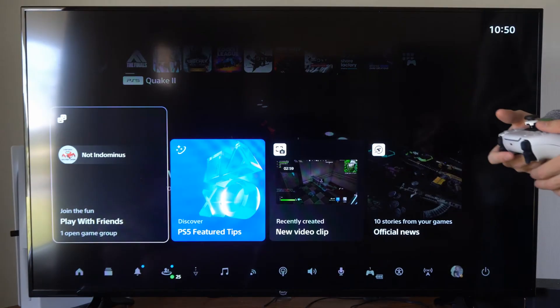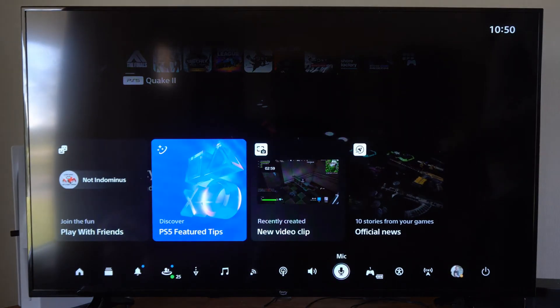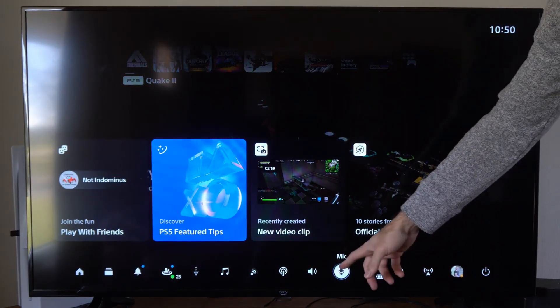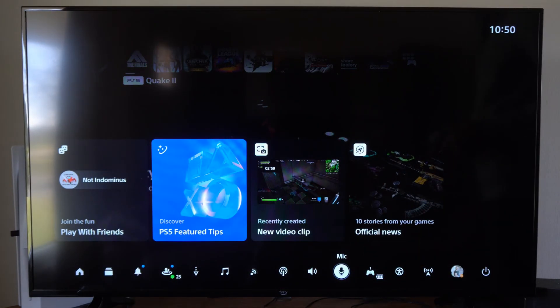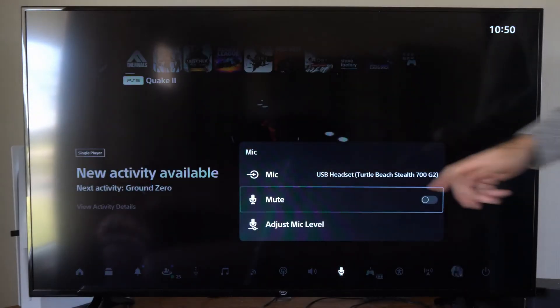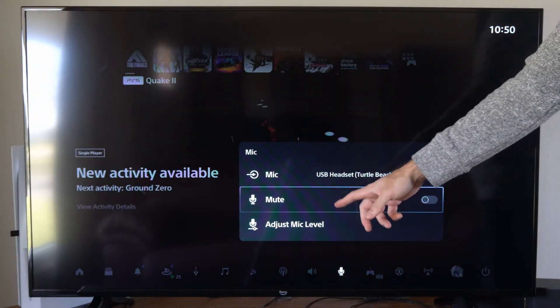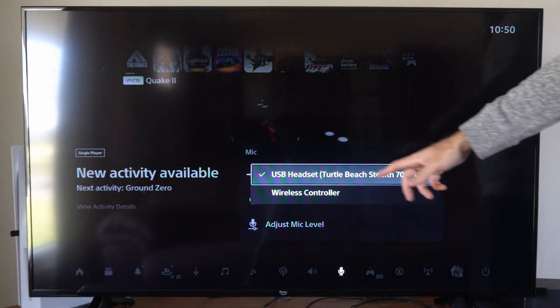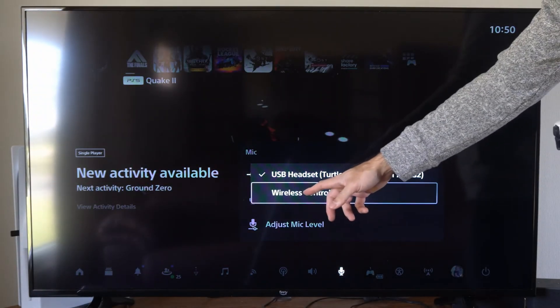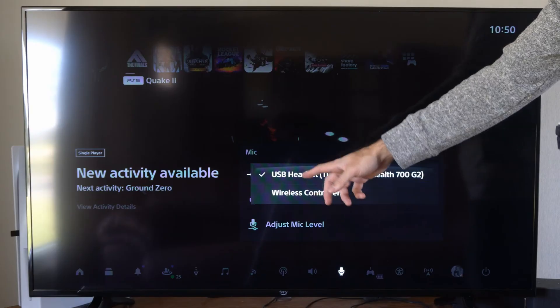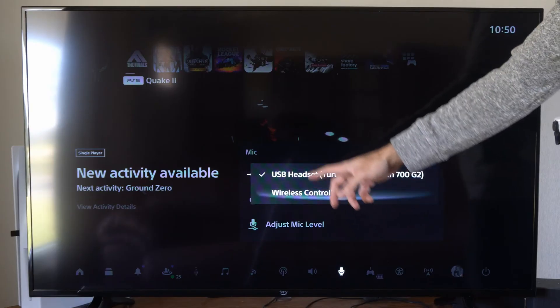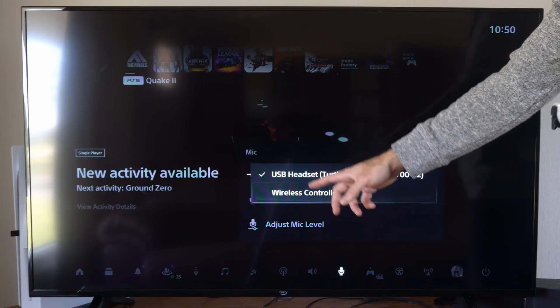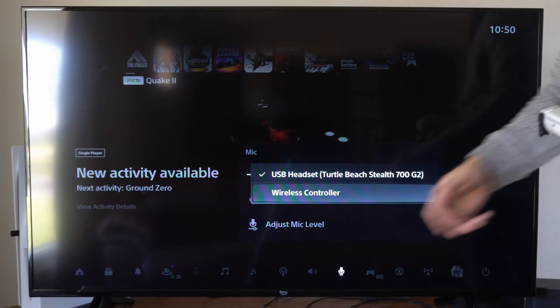So we can press the PlayStation button and then scroll on down to the mic right here and select this, and then we can go to mic and we can switch it between our wireless controller and our headset mic. So make sure you have the correct one selected.